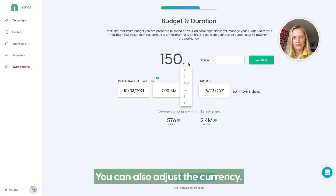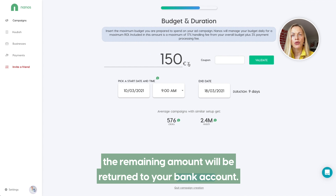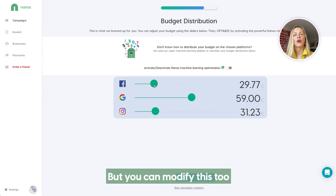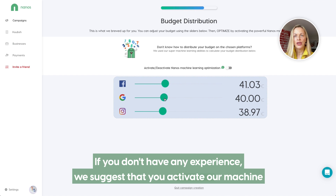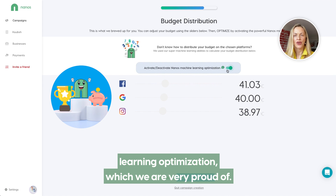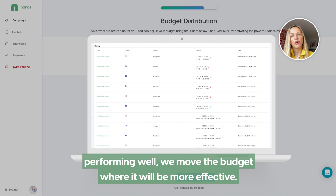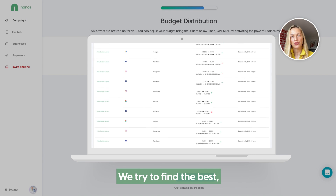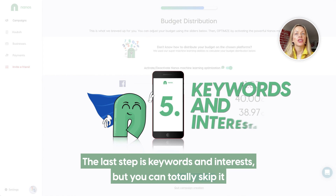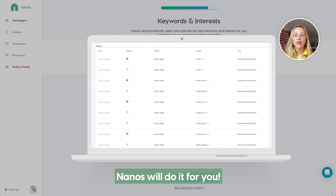You can also adapt the currency. If you are not able to spend the budget you have allocated over the course of the ad campaign, the remaining amount will be returned to your bank account. We can also help you with the budget distribution in this step, but you can modify this too by discarding our distribution. If you don't have any experience, we suggest that you activate our machine learning optimization, which we are very proud of. Every day, we check on each platform's performance and if one is not performing well, we move the budget where it will be more effective. We try to find the best, most budget-effective balance for each campaign daily. The last step is keywords and interests, but you can totally skip it if you don't know much about keywords optimization and interest testing. Nanos will do it for you.